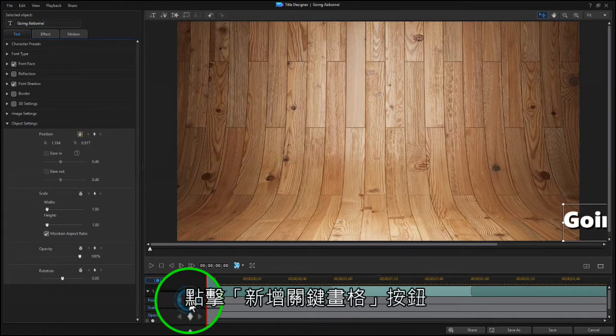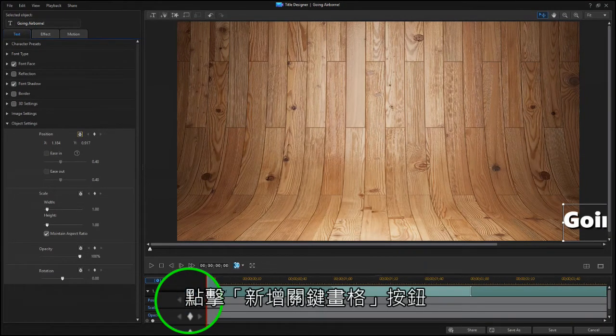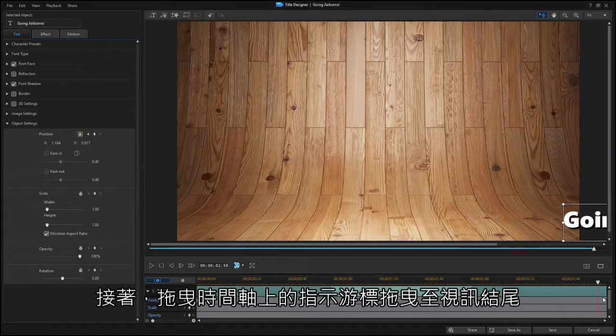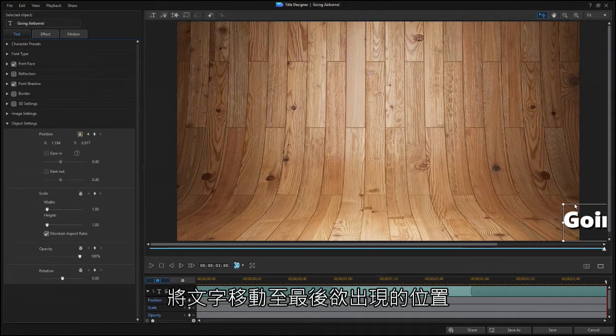Click on the Add Keyframe button, then drag the scrubber to the end of the clip, and move the text to the ending position.